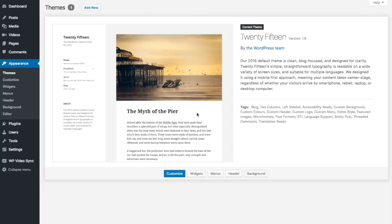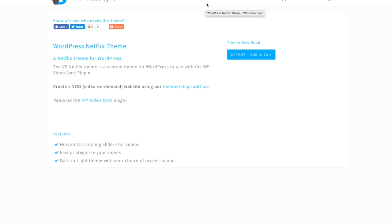In this video, we're going to install the Netflix theme that was developed specifically for this plugin. And it is specific — if you're going to try and use the theme with YouTube videos or another Vimeo plugin, it will not work. So what we need to do is go to the WordPress Netflix theme on vimeosync.com. I've also included that in the description below.